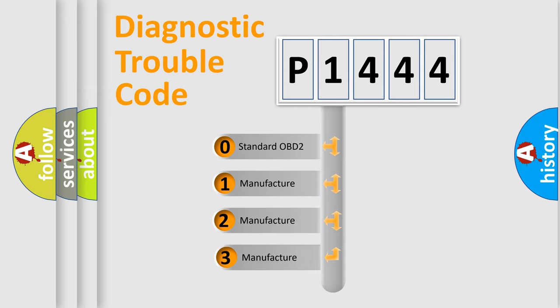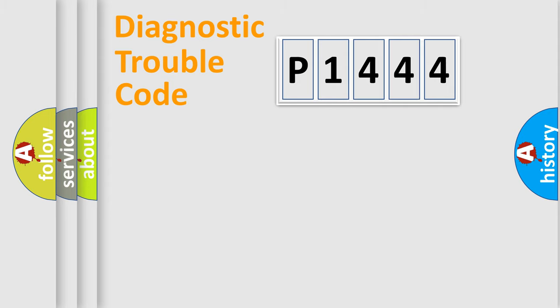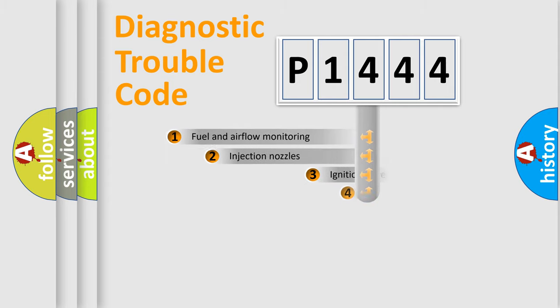If the second character is expressed as zero, it is a standardized error. In the case of numbers 1, 2, or 3, it is a more specific expression of a car-specific error.